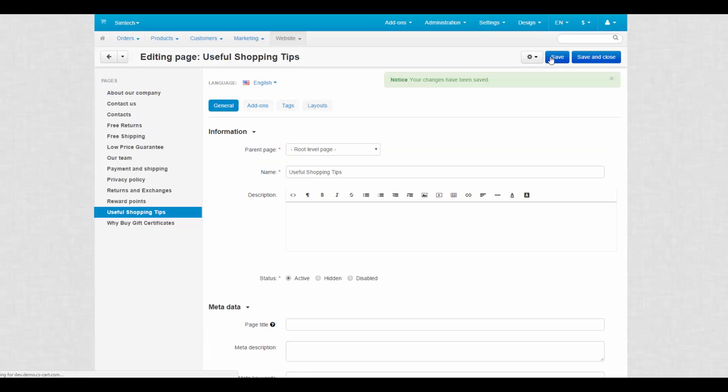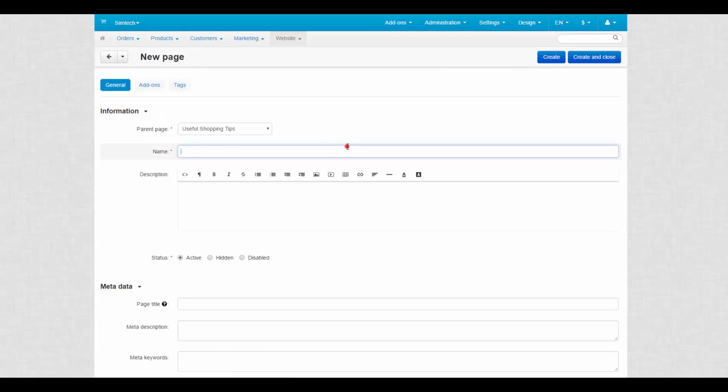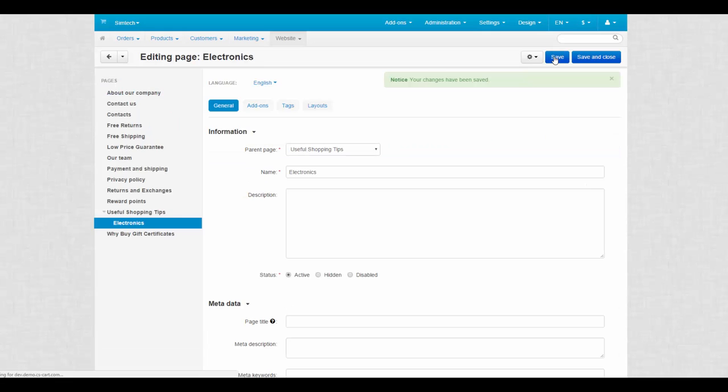The shopping tips page is the root page now. We will start building our tree from here. Let's do this. Click the gear button and select add page. This way a new page automatically becomes a sub page for shopping tips.